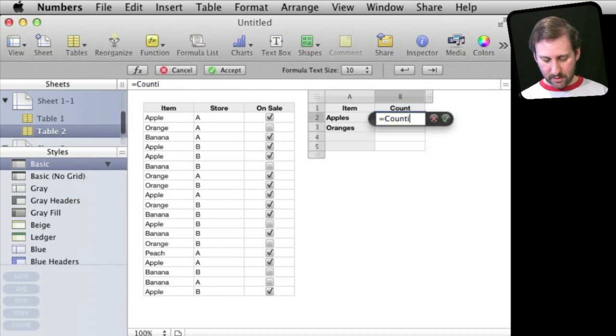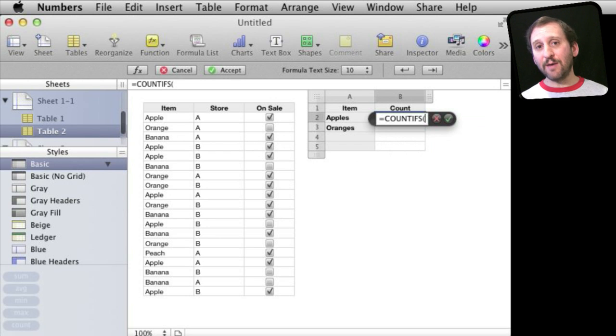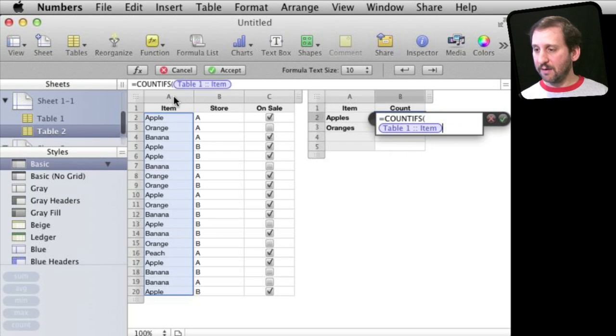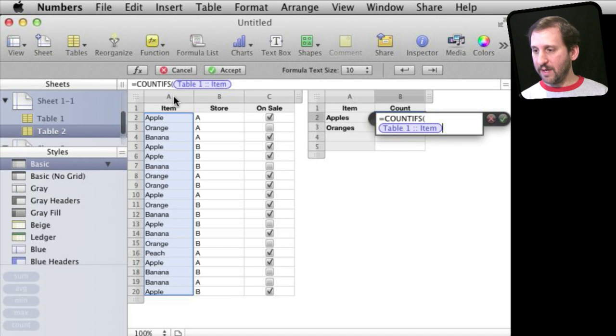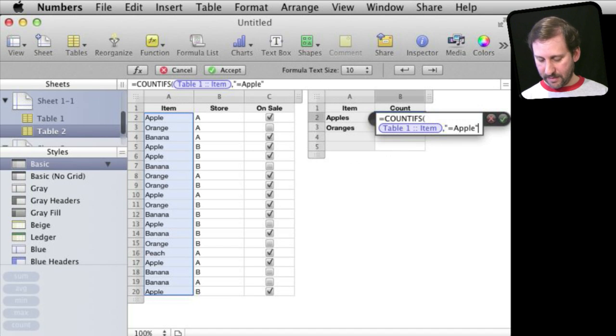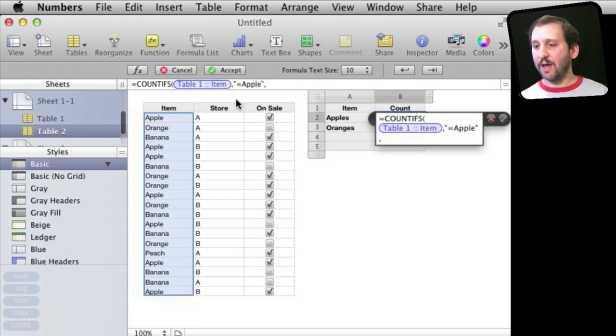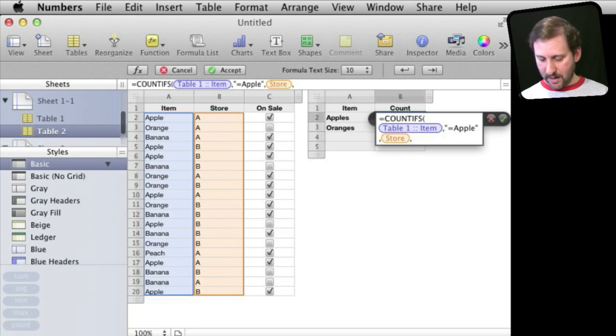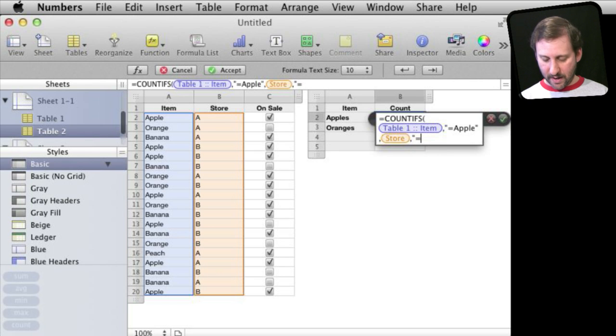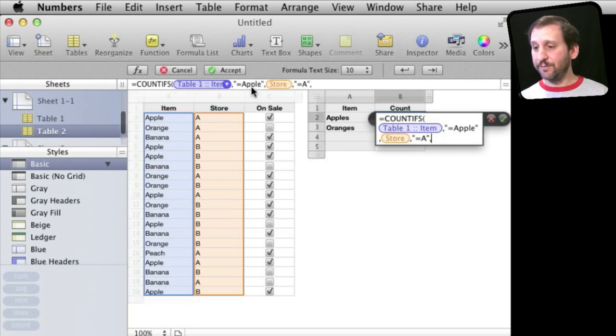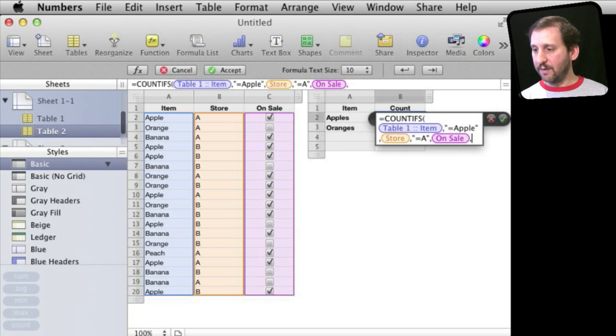So now I can continue to add pieces to the formula. For instance, I could say this first column here and it has got to be apples. Then continue and say, okay, in the second column it has got to be store A. Then I can continue with the third one and say, okay, in this one it has got to be true.